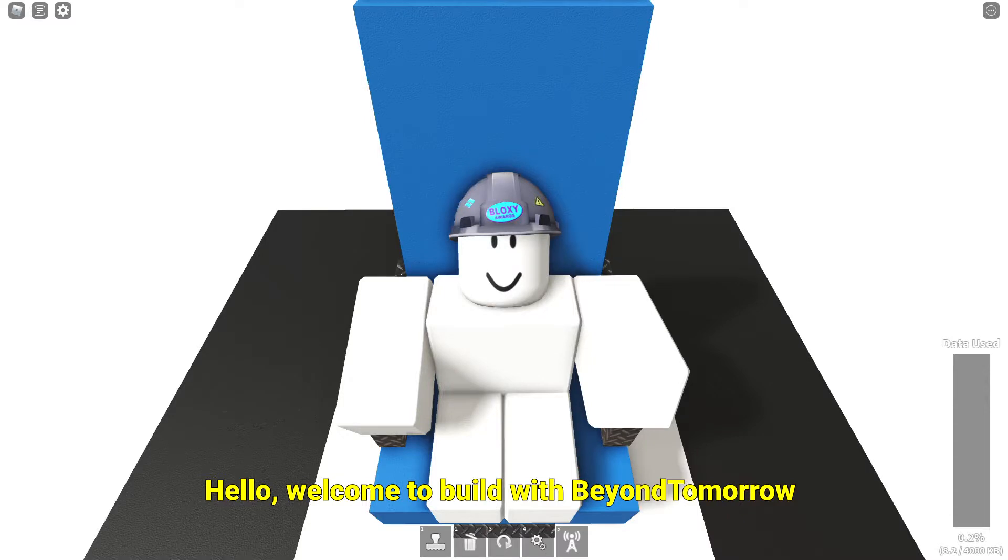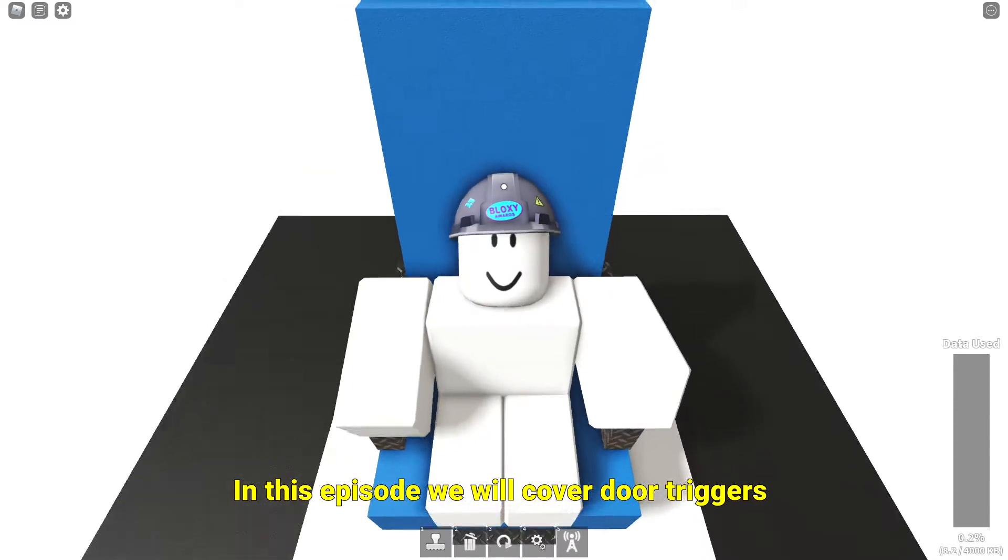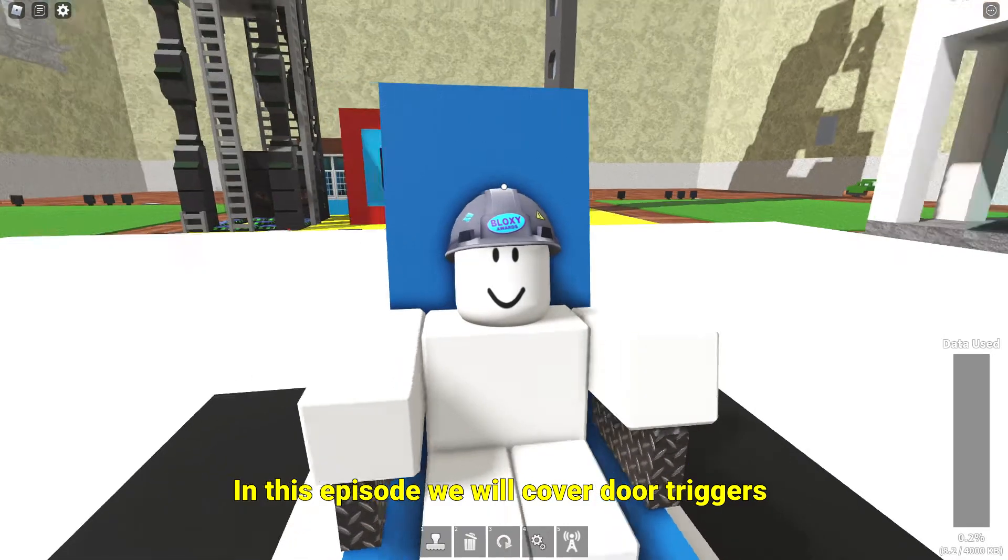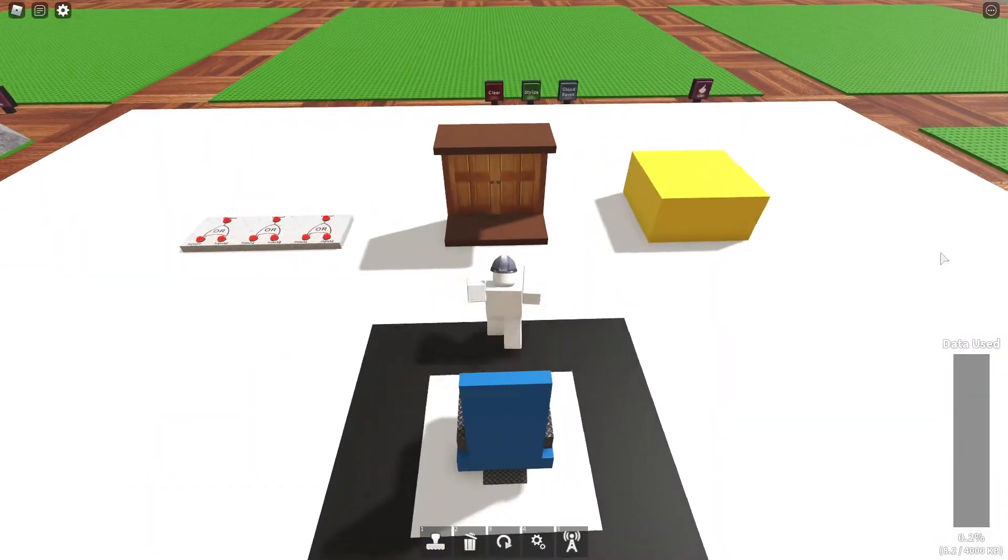Hello, welcome to Build with Beyond Tomorrow. In this episode we will cover door triggers. Let's get right into it.